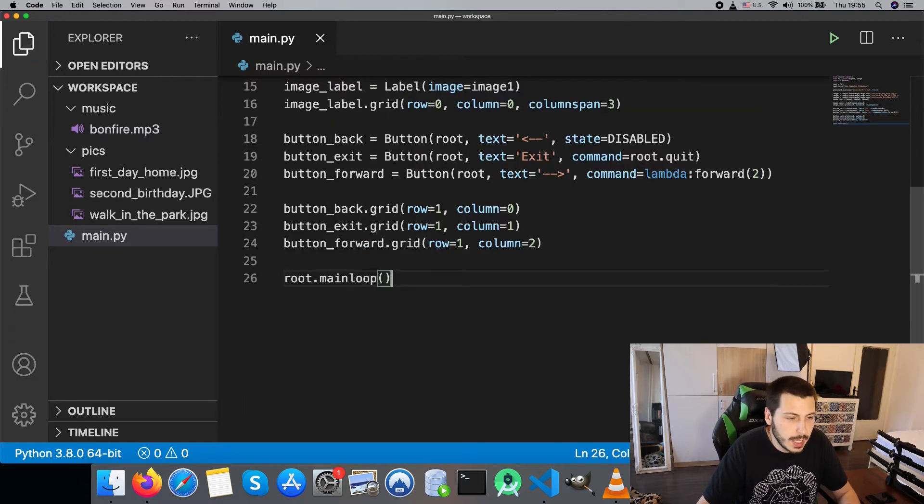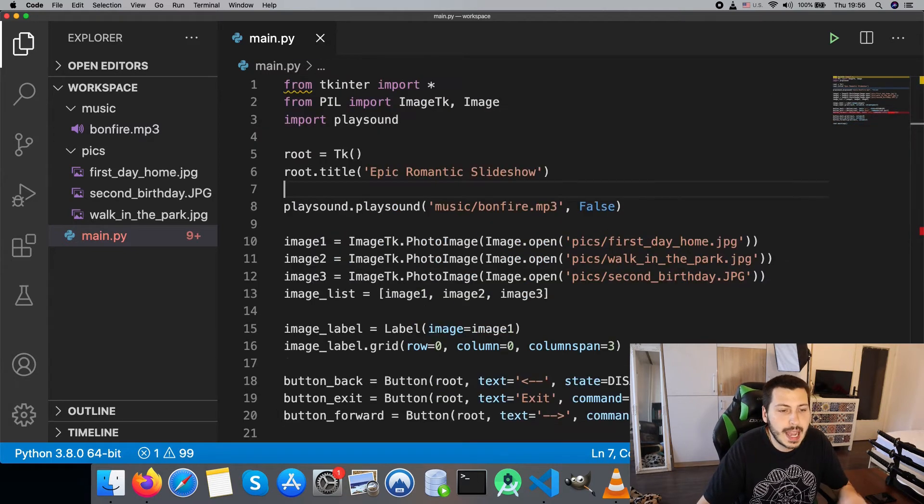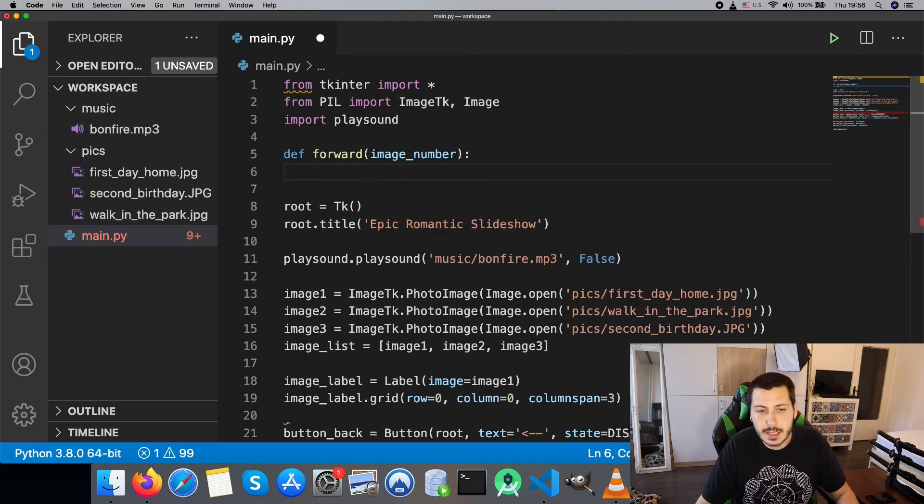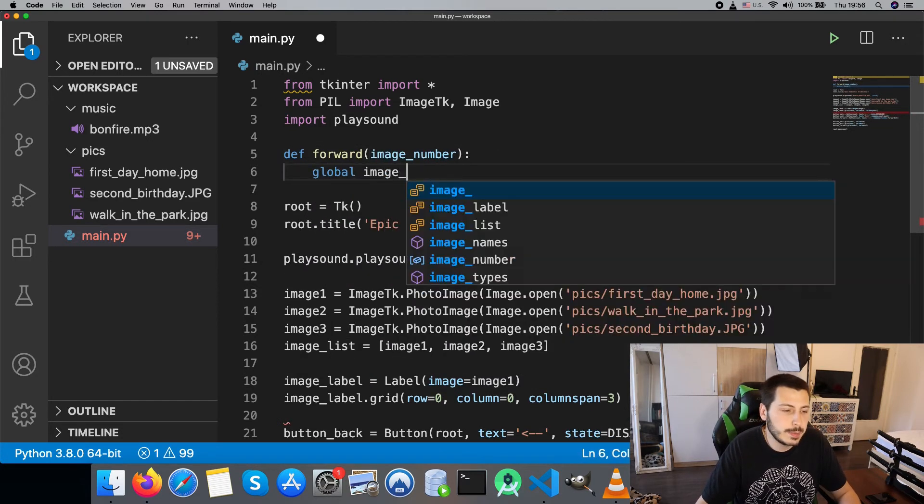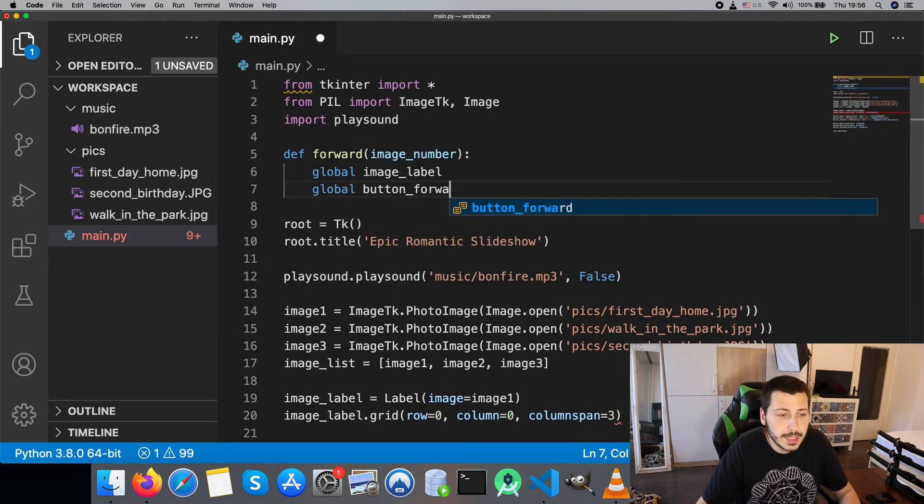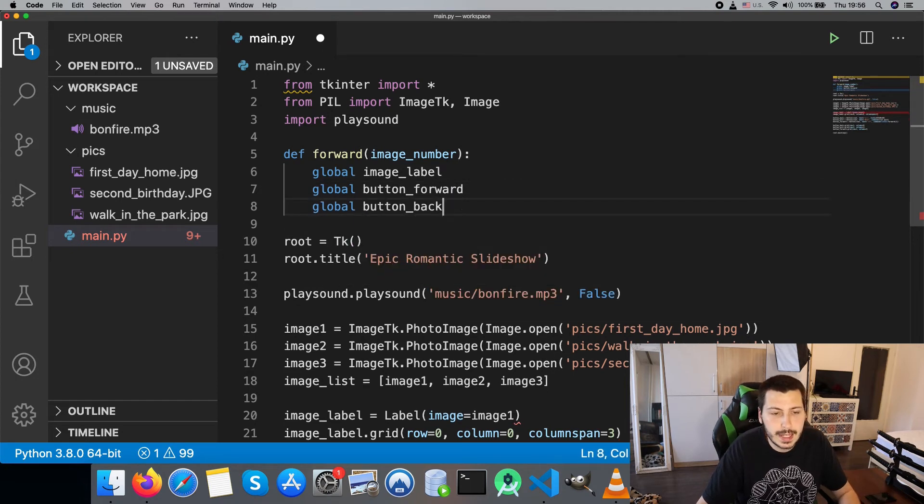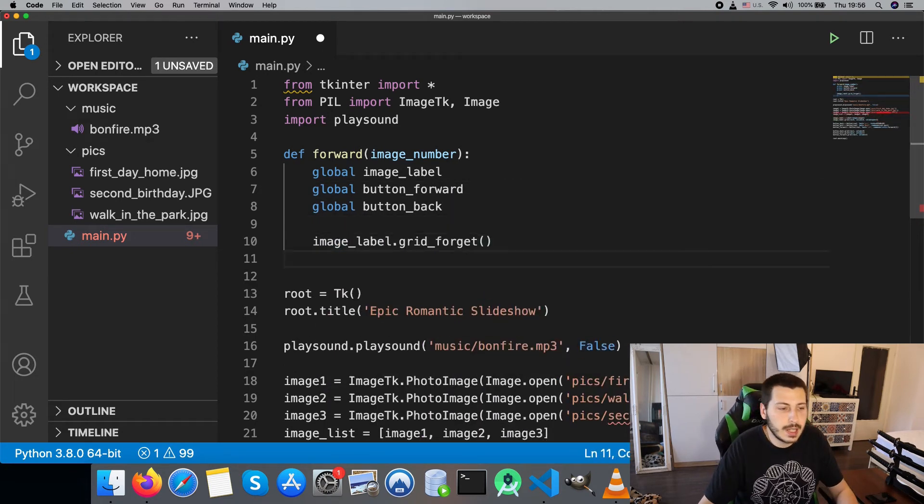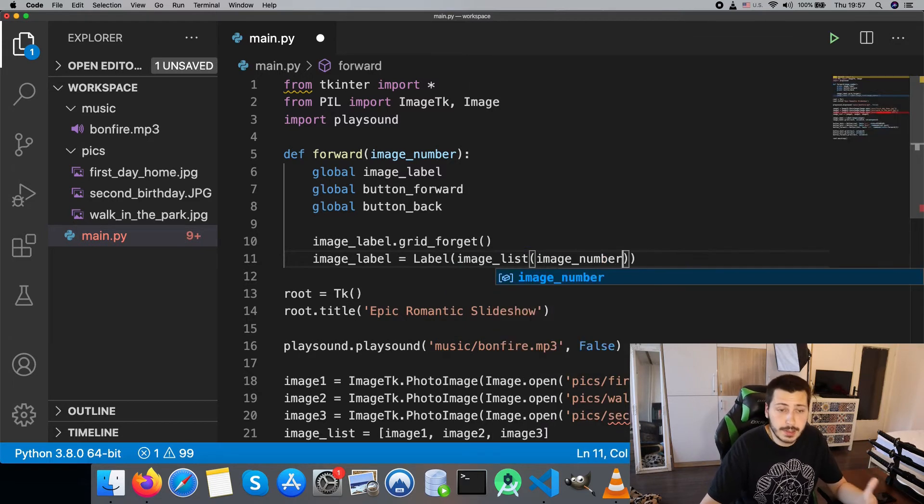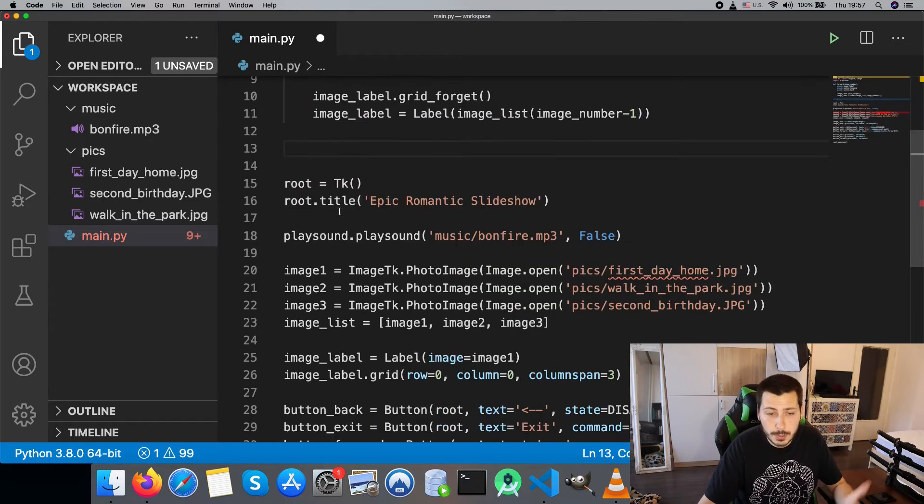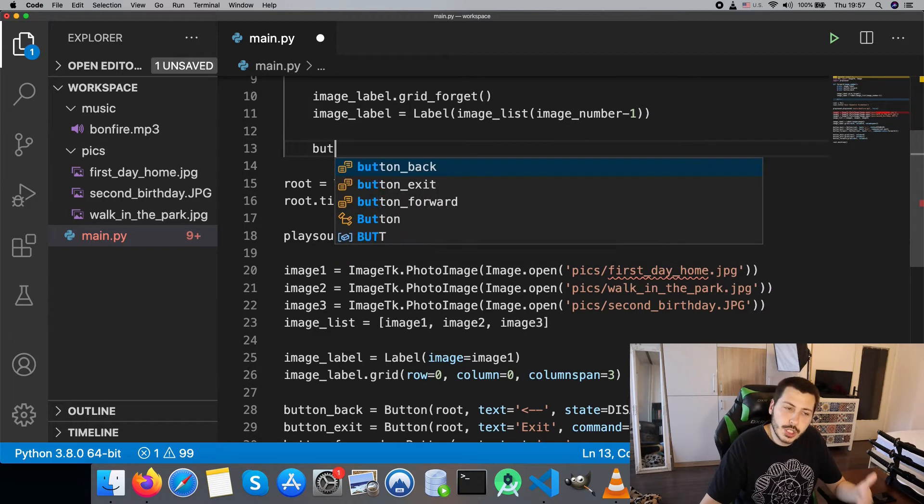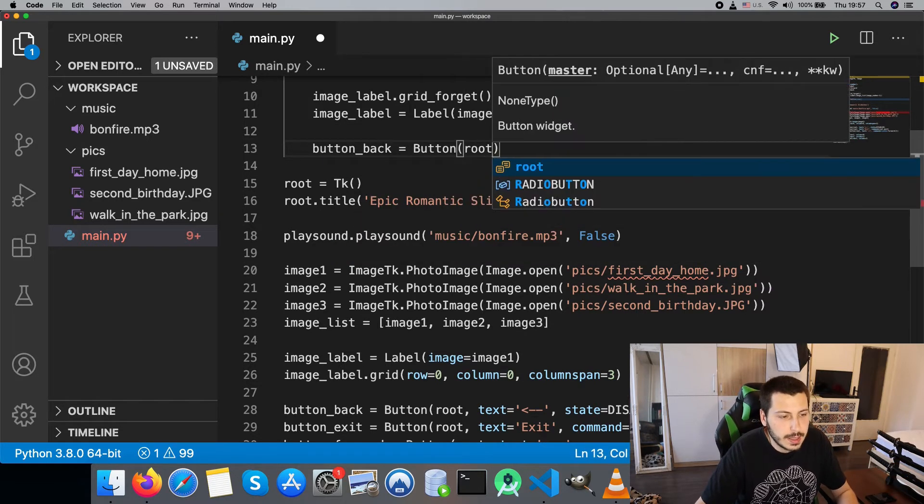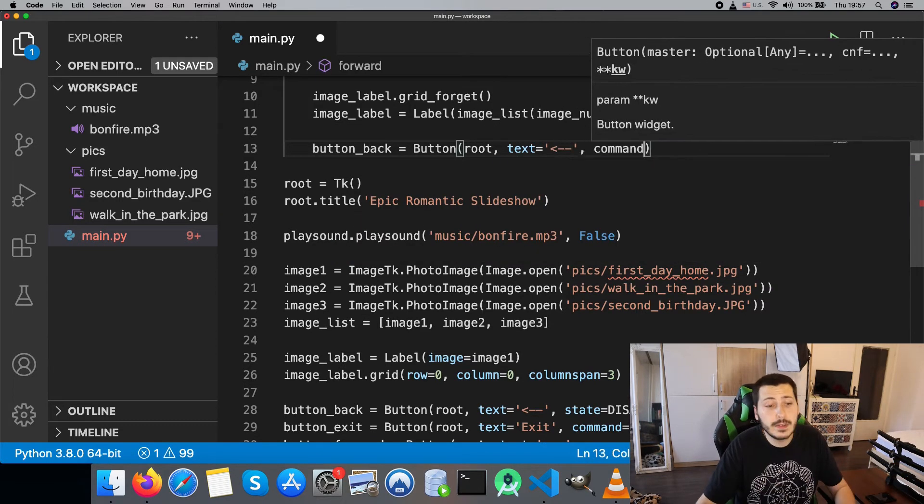Next thing we need to do is write the forward function which takes an image number as parameter. We are using the keyword global that allows us to access variables declared outside of the scope of the method. Then we clear the current image we are viewing from the grid and show the next image.